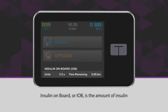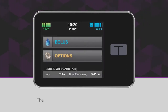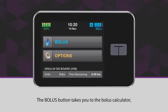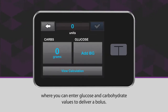Insulin on board, or IOB, is the amount of insulin still active in your body from previous boluses. The bolus button takes you to the bolus calculator, where you can enter glucose and carbohydrate values to deliver a bolus.